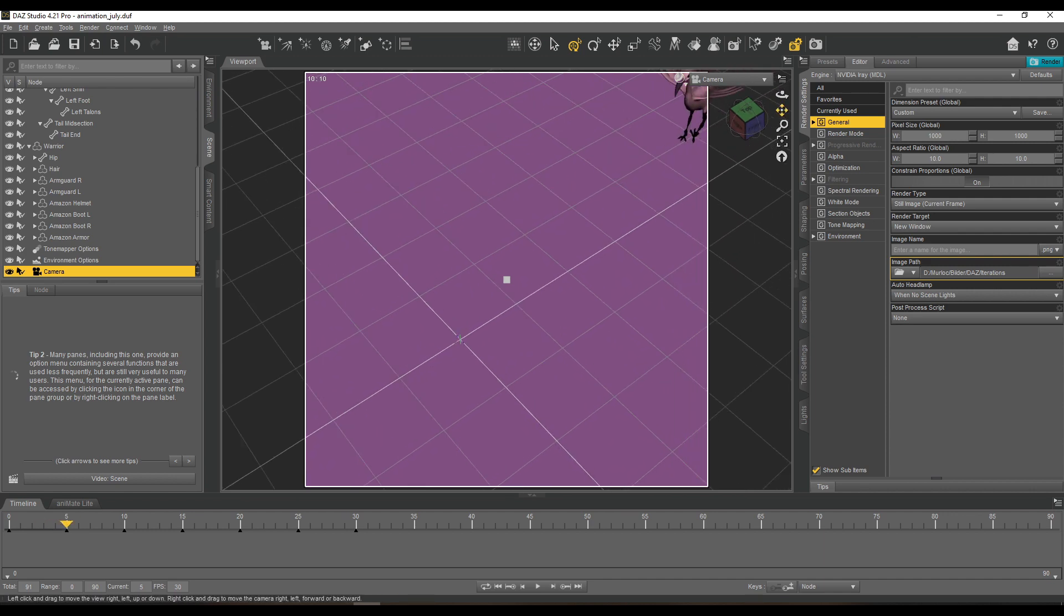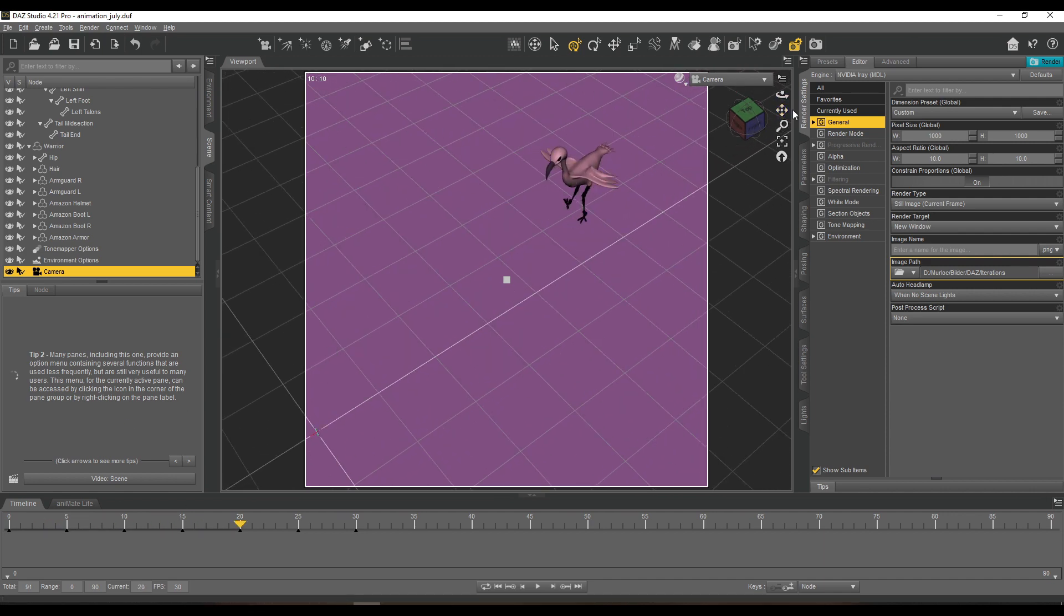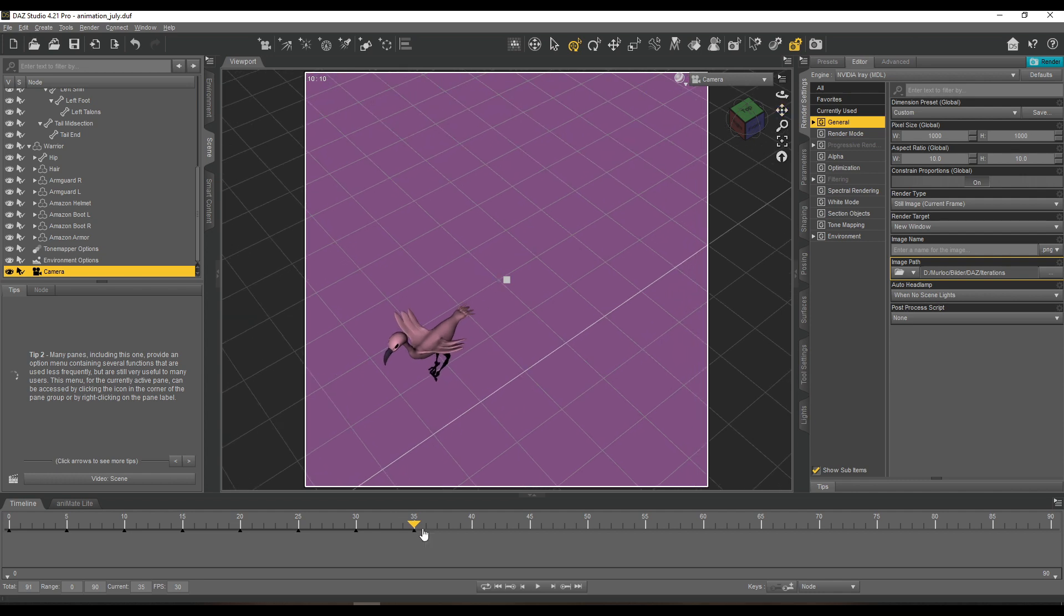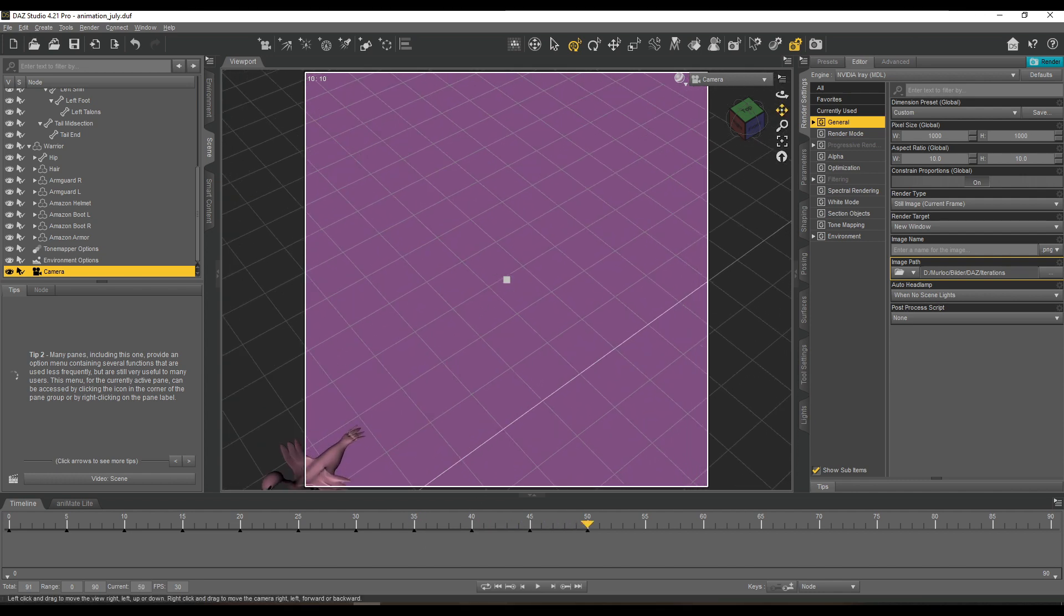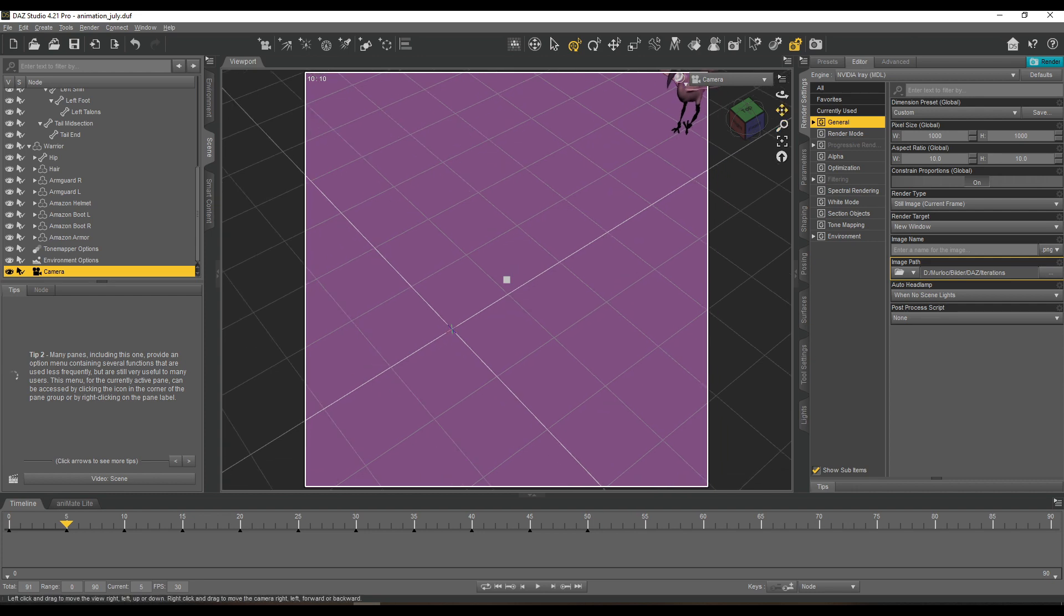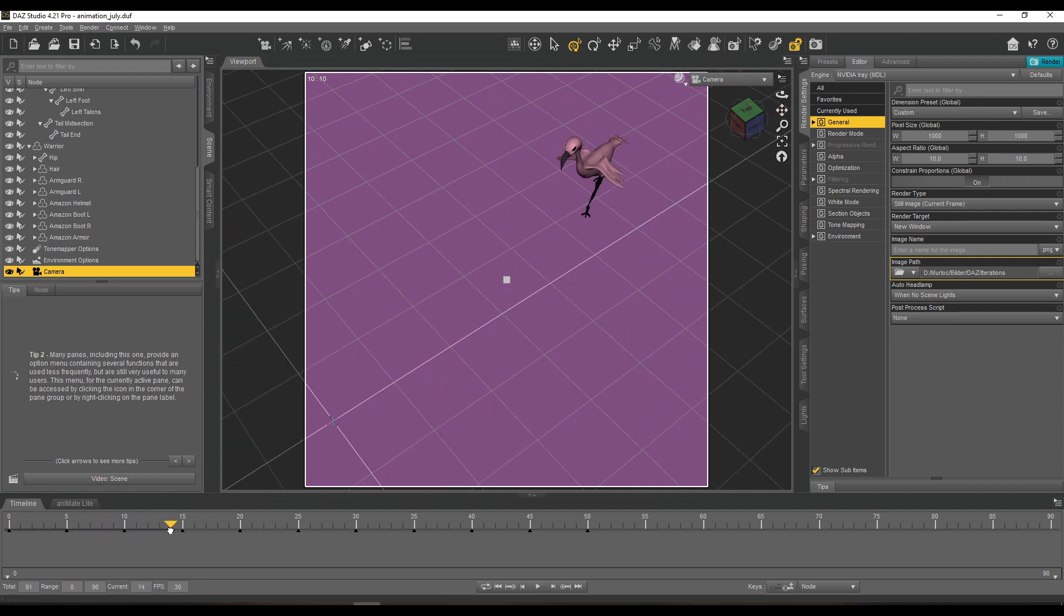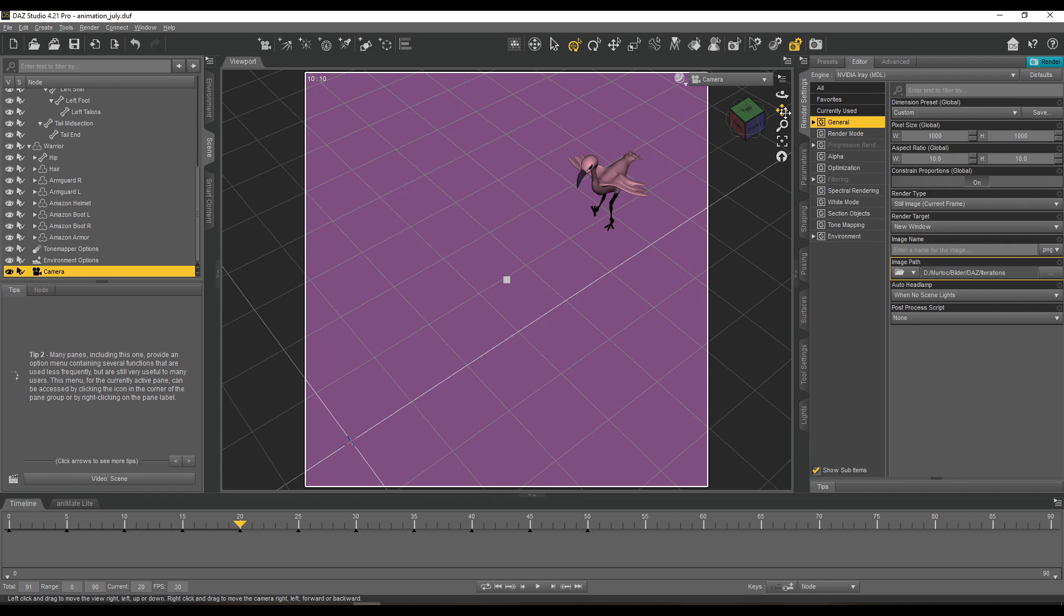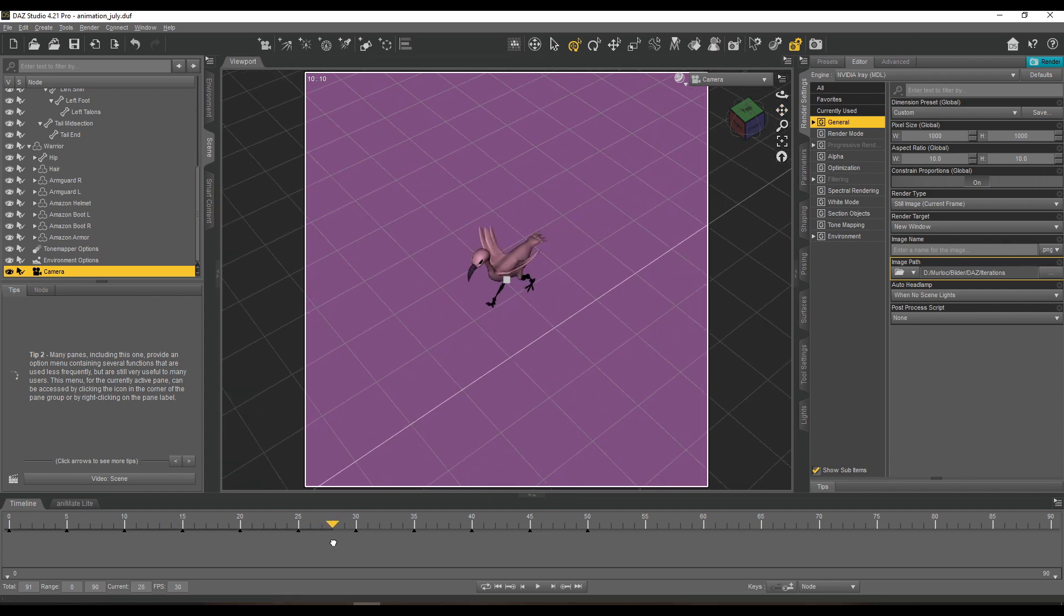And instead, you have a camera that you can see that is set up to scroll over the bird. So it creates the illusion of actually walking.